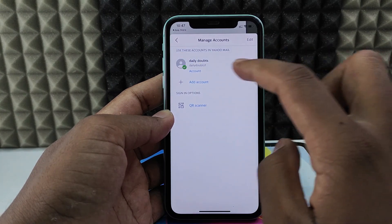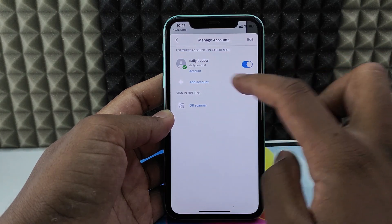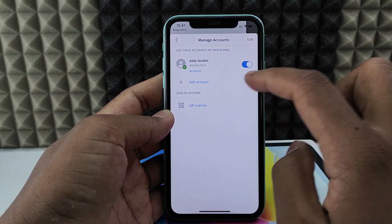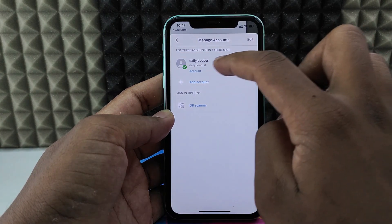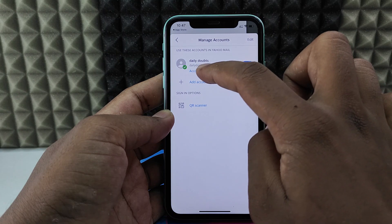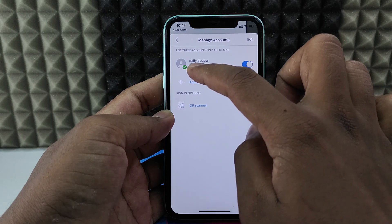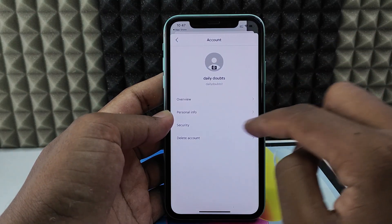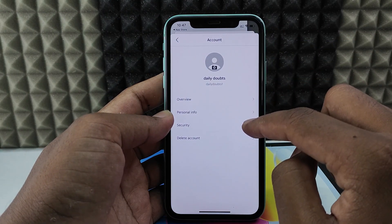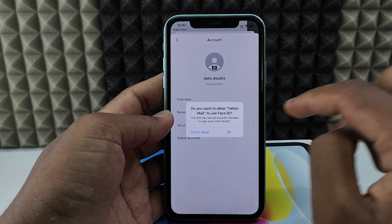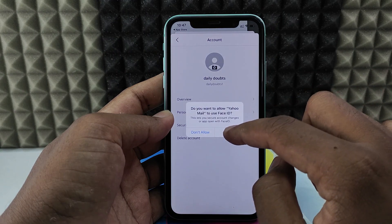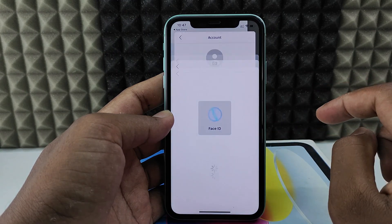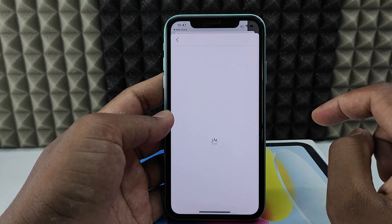And if you have multiple accounts, select the account. For me it's this one, so I just click this account. Then go to Account Security.